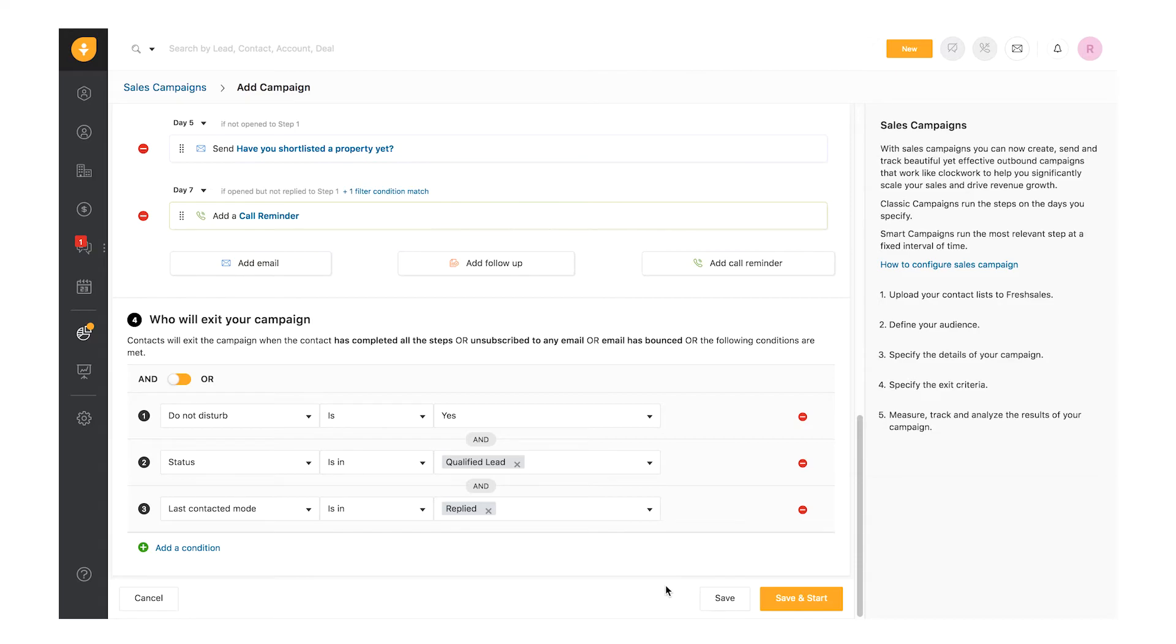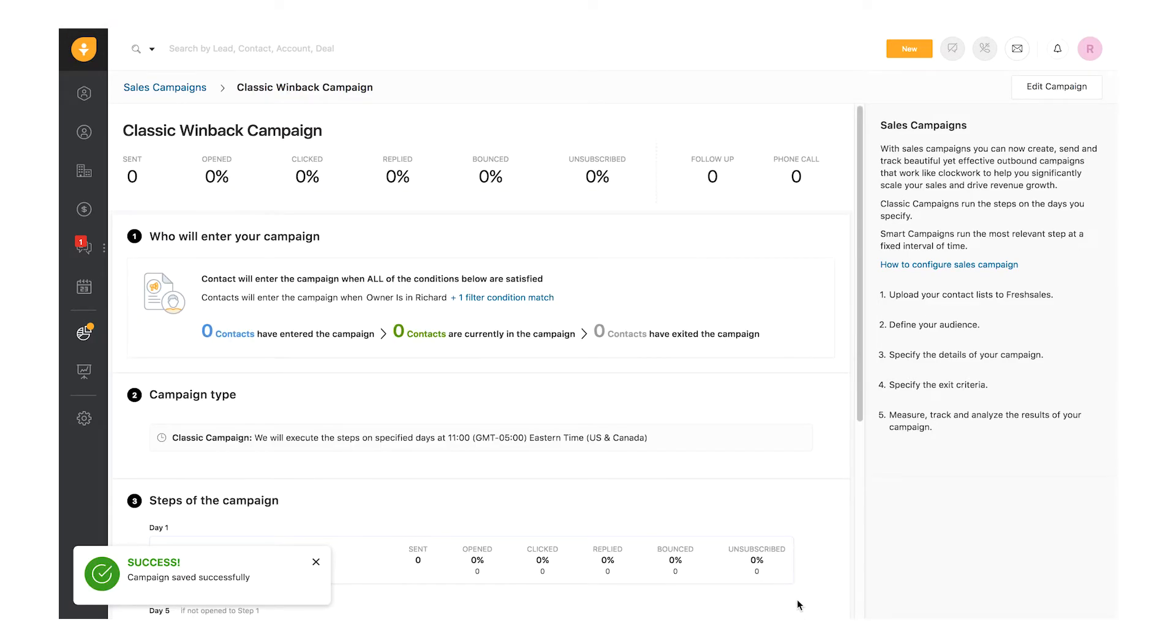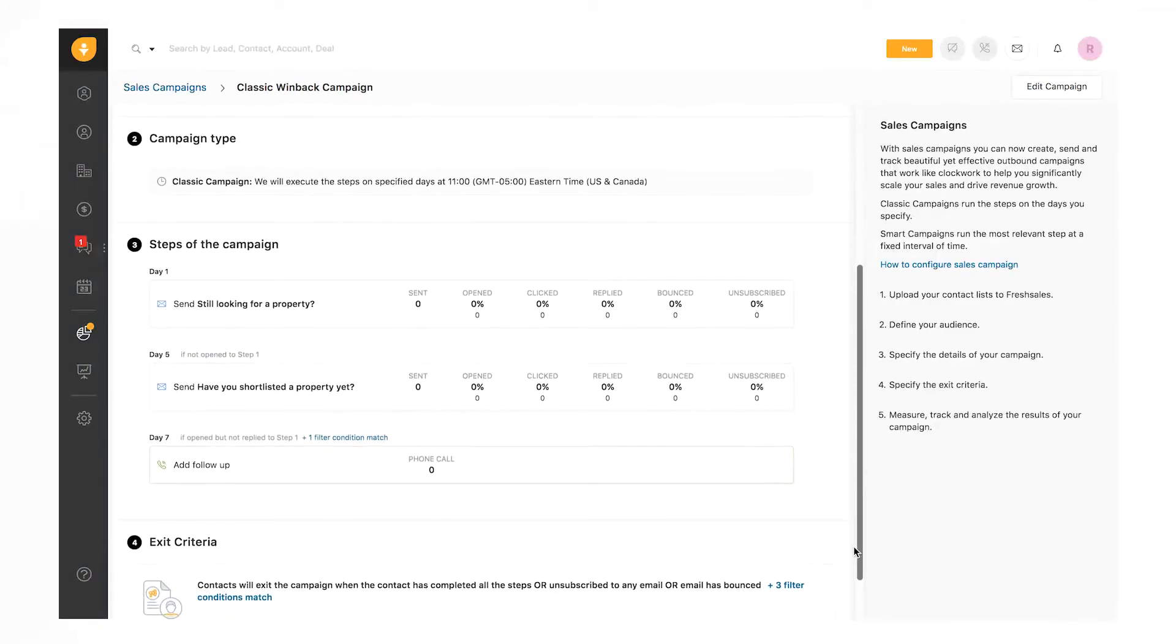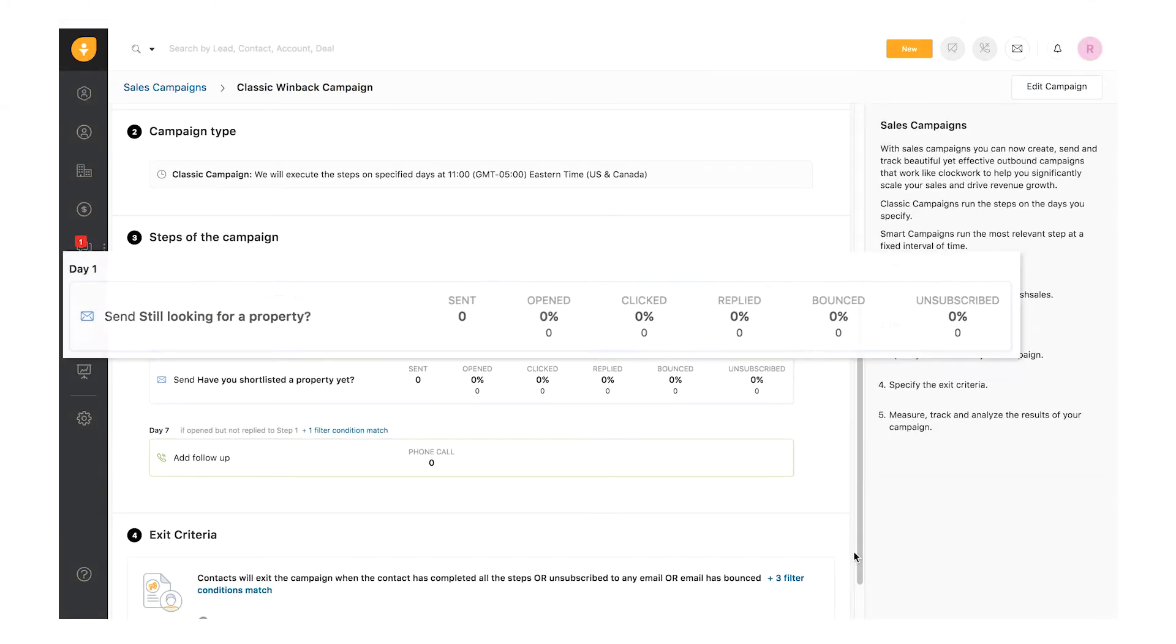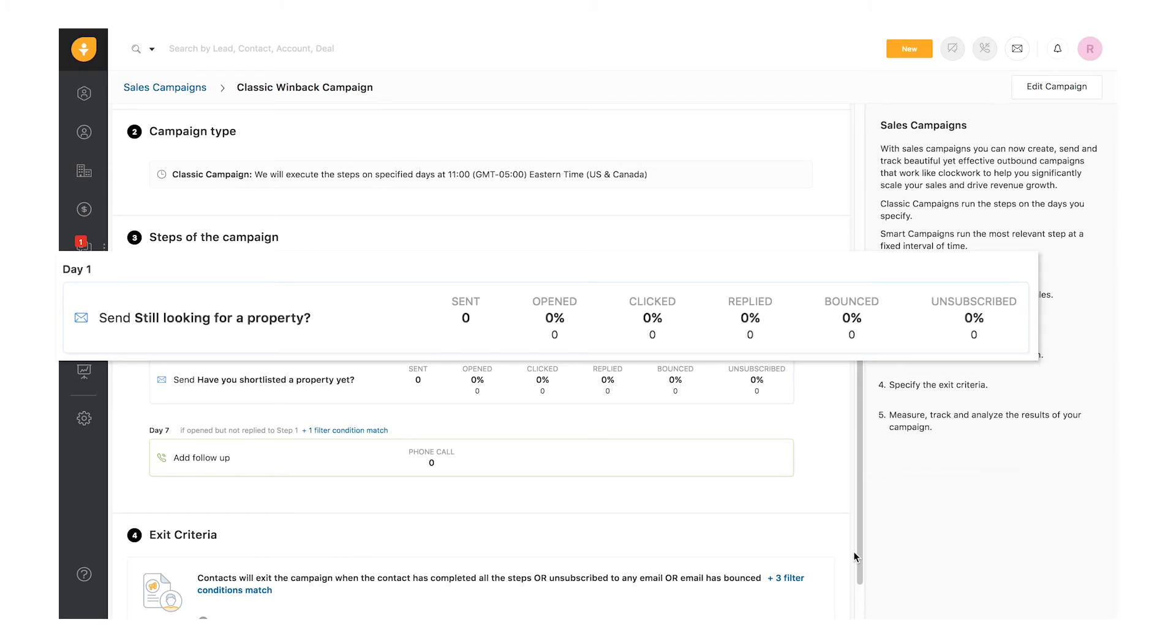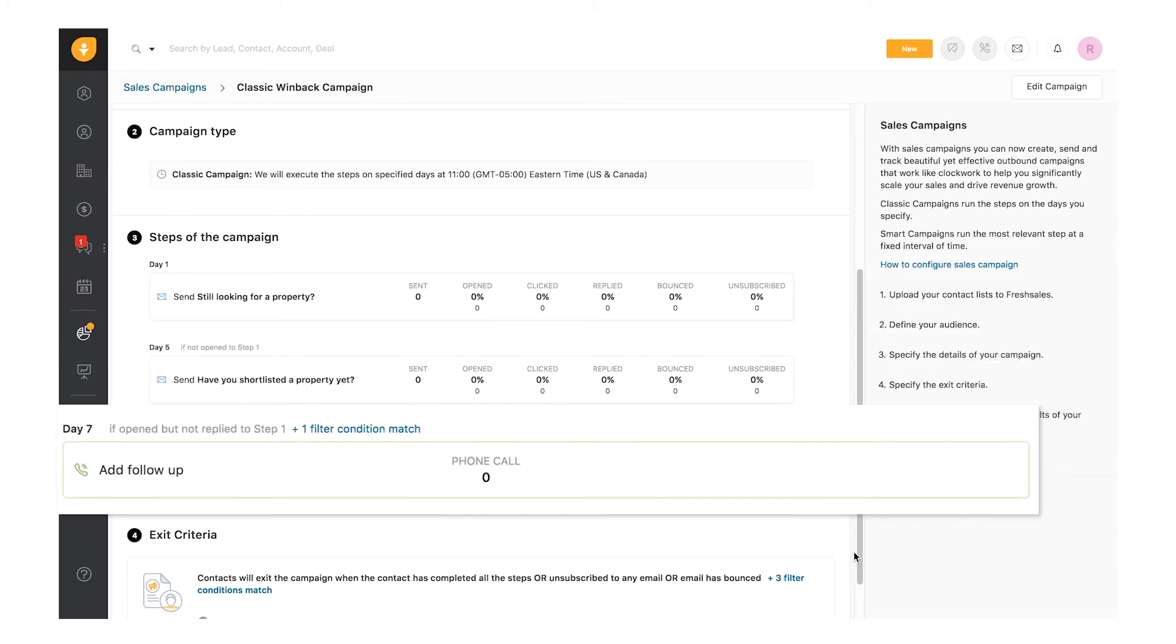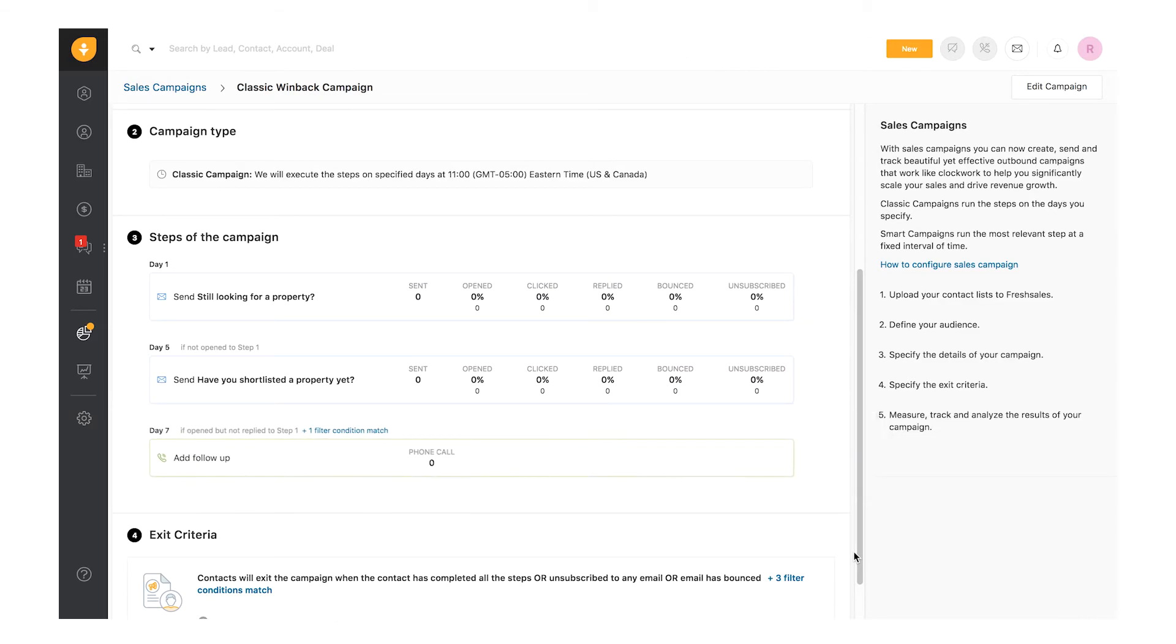All four steps in the campaign have now been defined. Click Save and Start to start running the campaign. If you don't wish to run the campaign right away, click Save and enable it later. That's it! The classic win-back campaign will now run automatically on schedule. The first email will go on Day 1, a follow-up email on Day 5, and a call reminder would be set on Day 7.